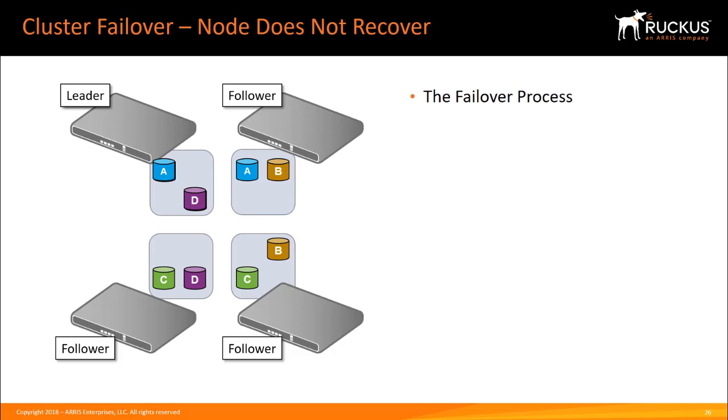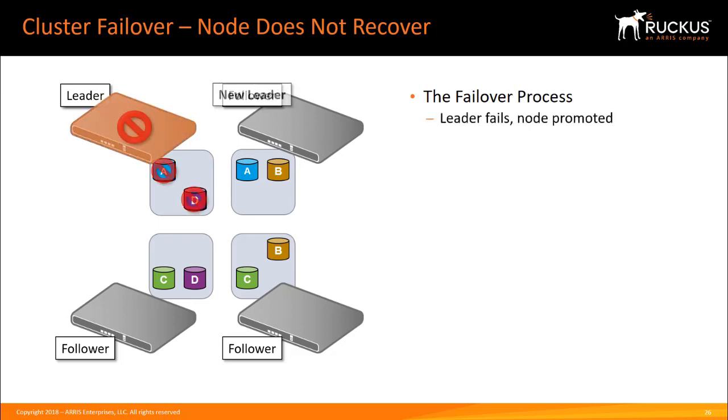A more serious situation is when a node goes out of service for a prolonged period of time. As we saw before, the leader goes down and the node with the longest uptime promotes itself to the leader.